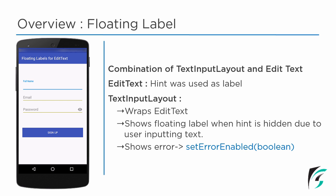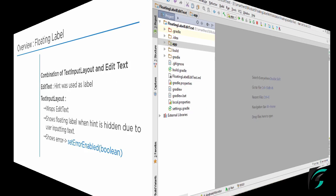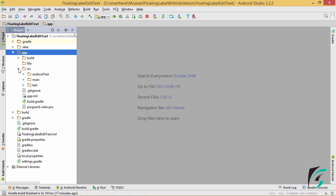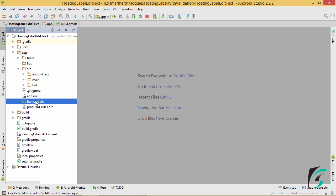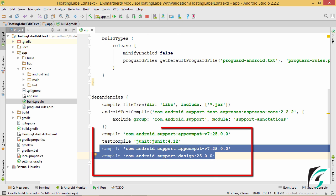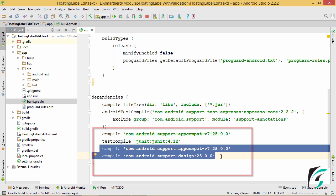Now let us move to Android Studio and start implementing the floating label in our application. I have created a new Android project named floating label edit text and made a few basic setups. The first important step is setting the dependencies in the build.gradle file. Make sure you have these two dependencies synced with your Android project before implementing the floating label edit text provided by the Android support library.